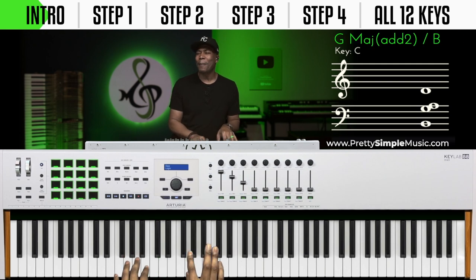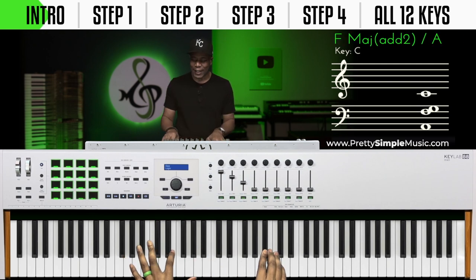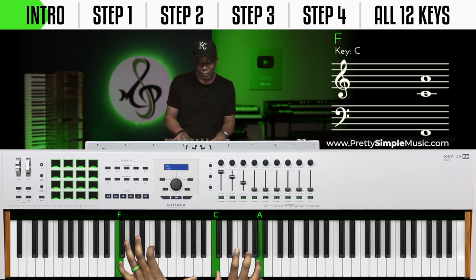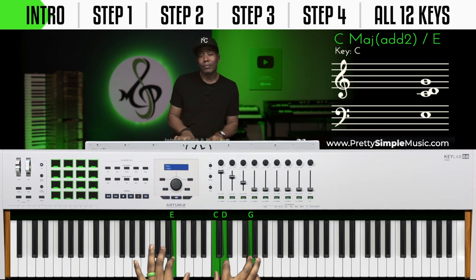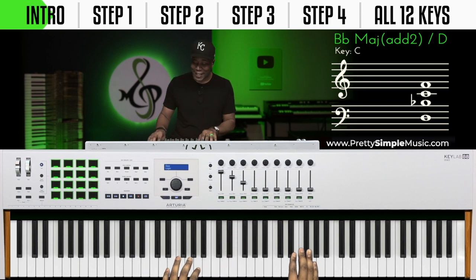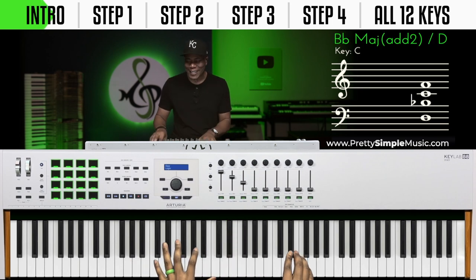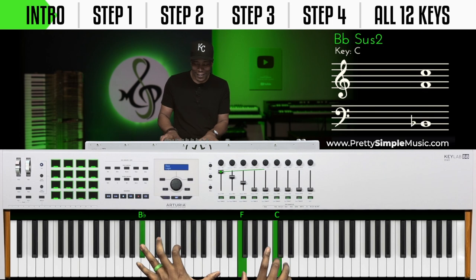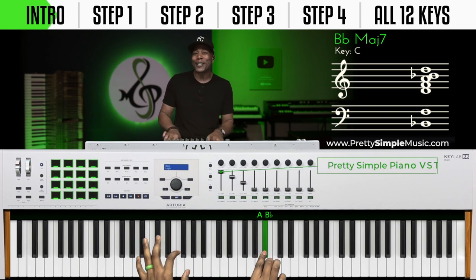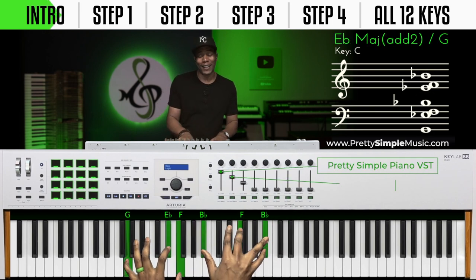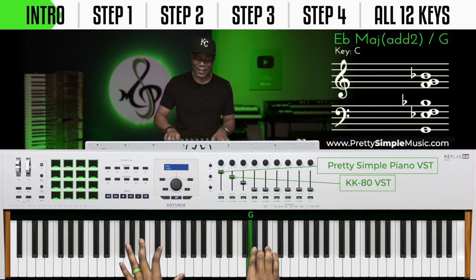We're going to kind of move this and make it sound like... Look at this. Let's do this. I'm almost just flowing. Watch this.